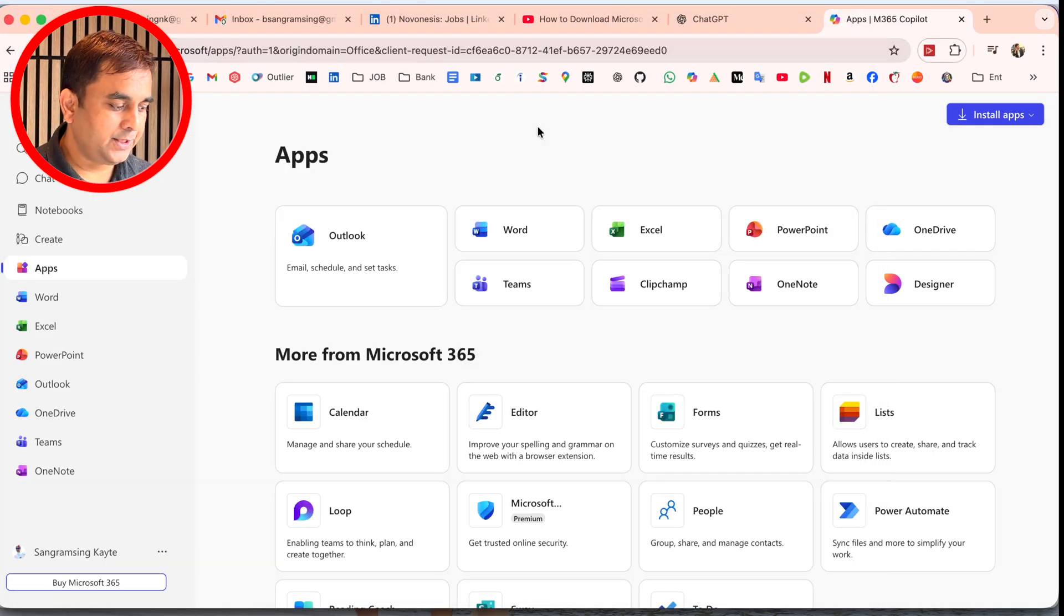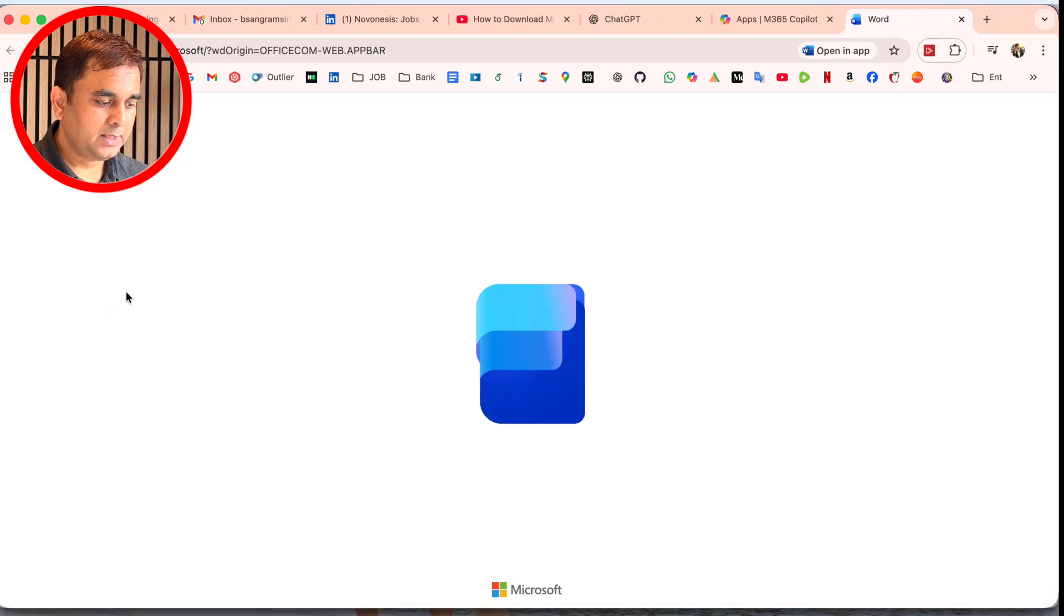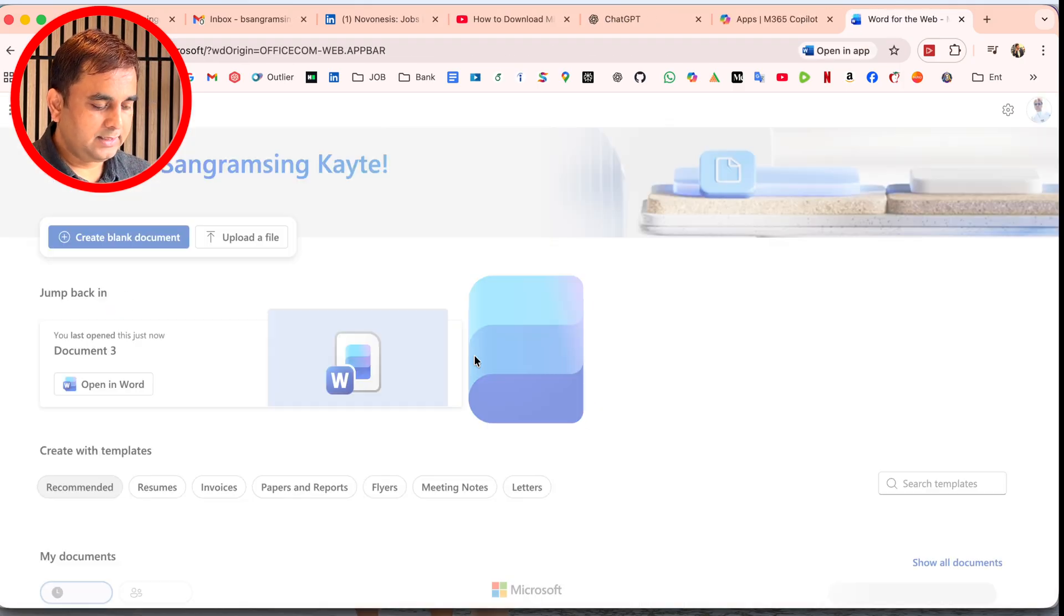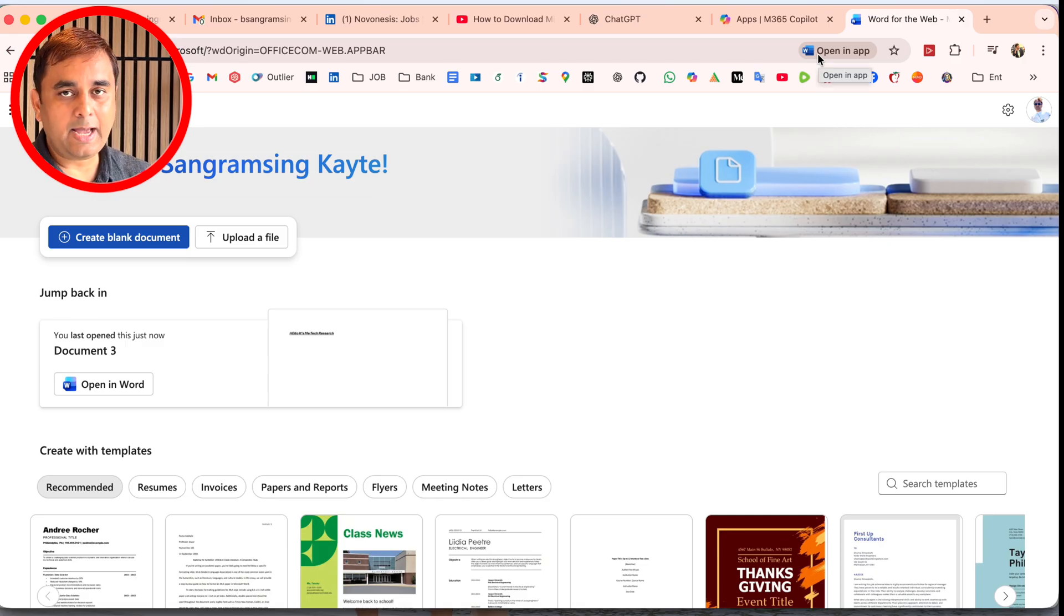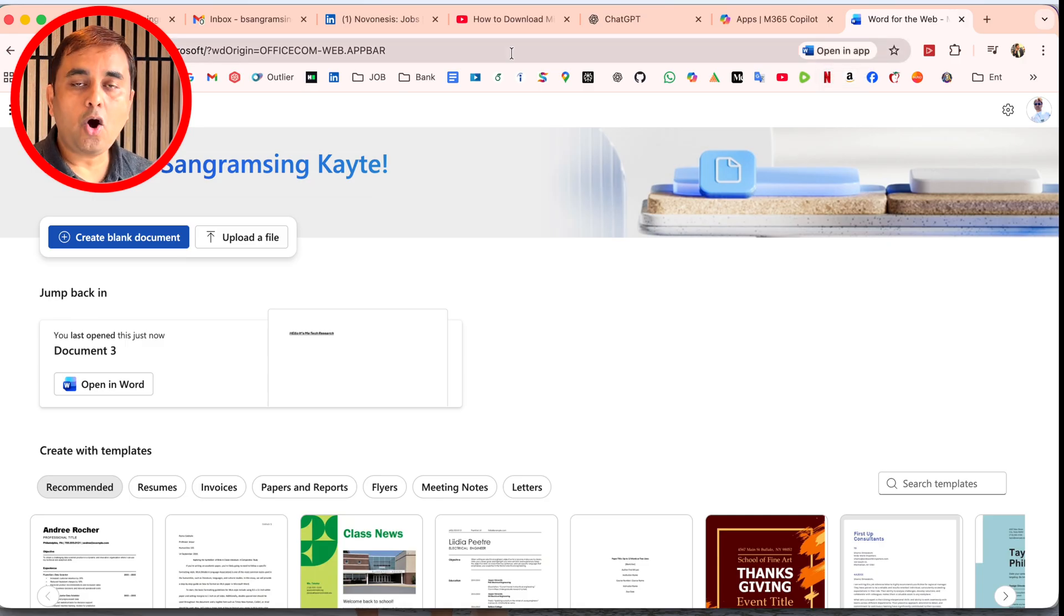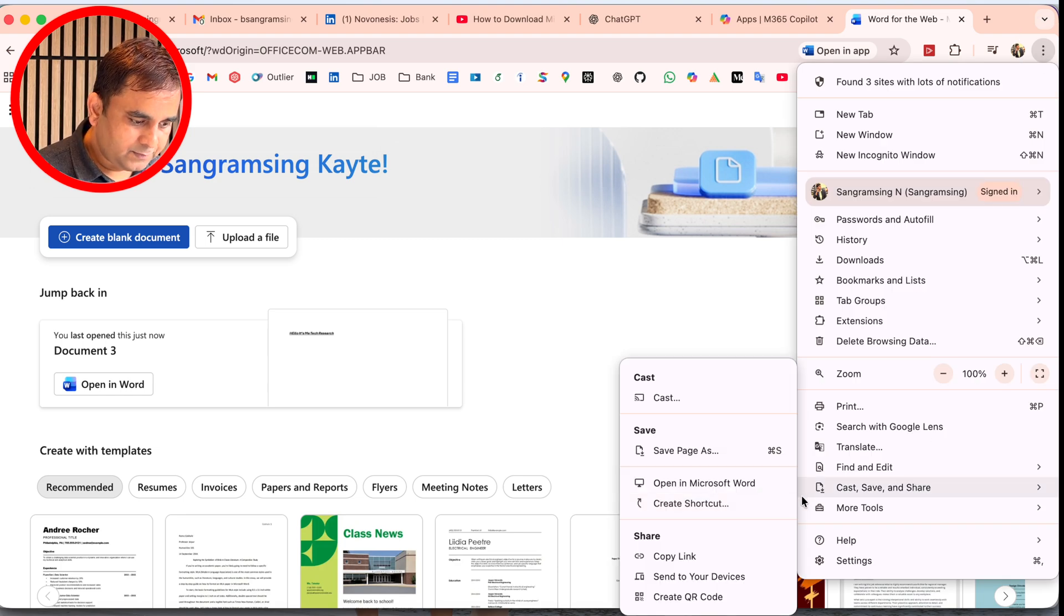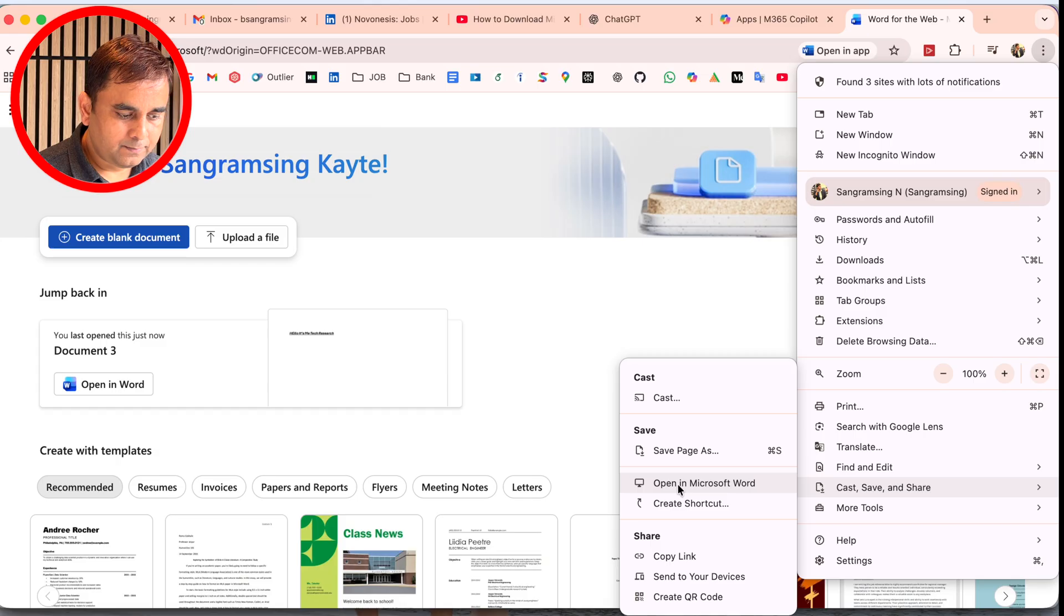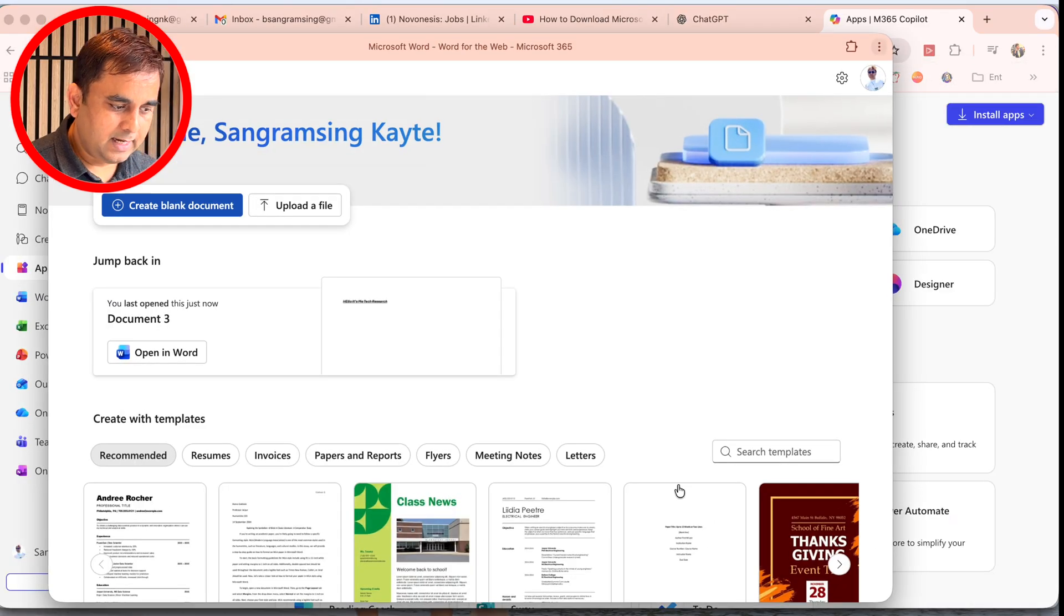One interesting tip: sometimes the 'Open in app' option is not showing. I'll just simply open this again. Sometimes this option is not showing in all Google Chrome features, so you should click here on the three dots. Afterwards, it shows 'Open in Microsoft Word.' Just simply click.